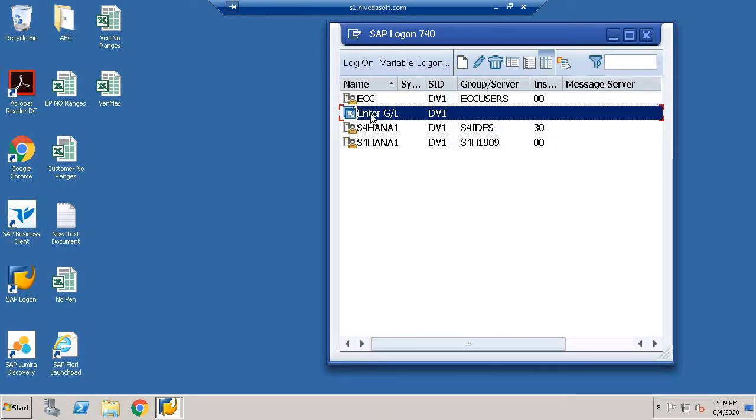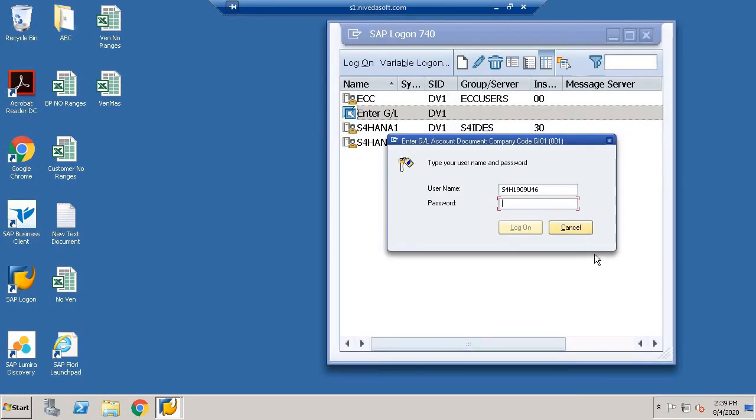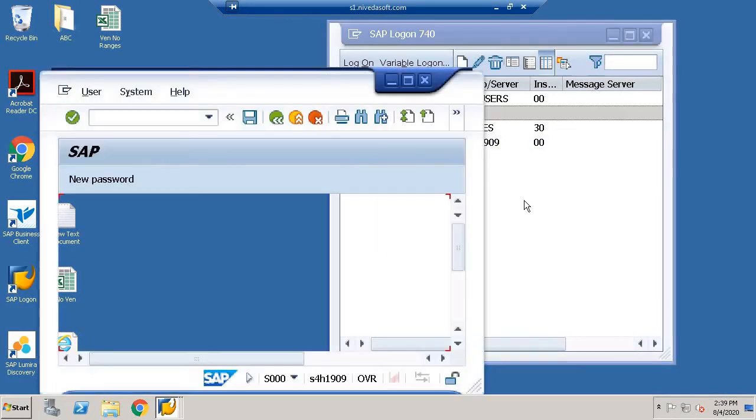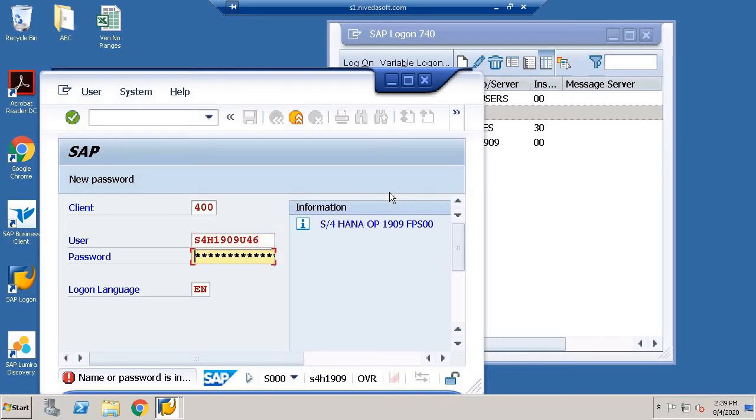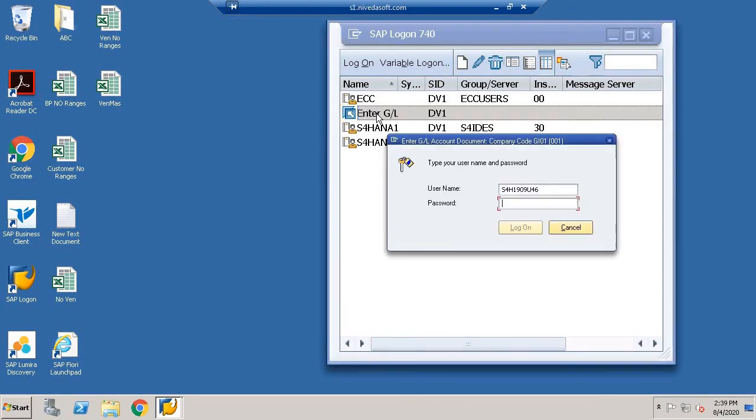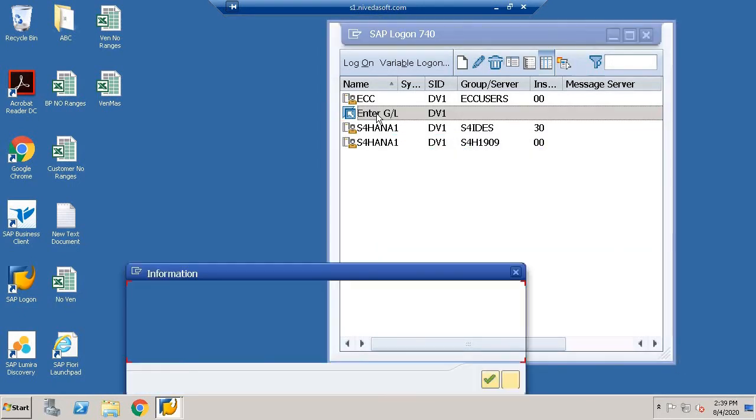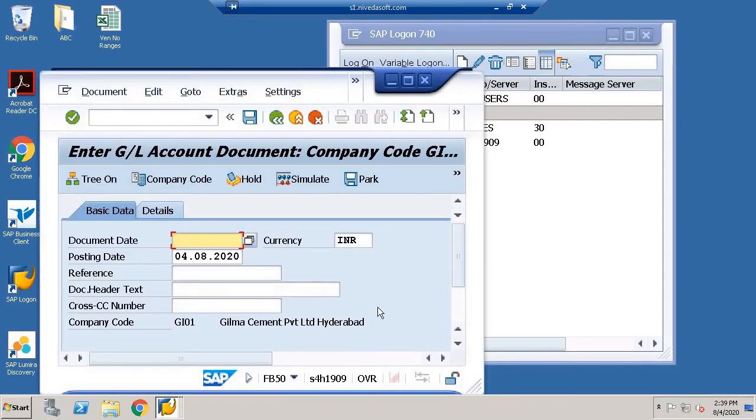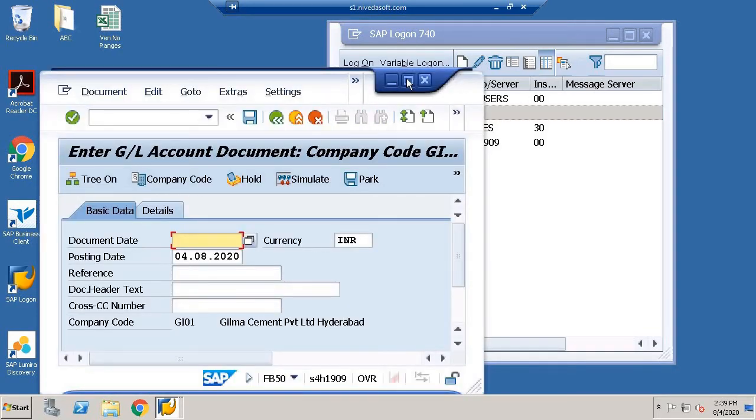Then I simply click on this. That's my password, so I enter the password. Actually, you don't need to type the password. There you go.